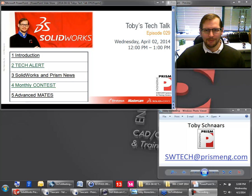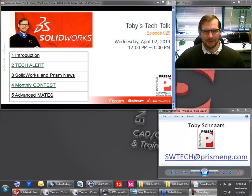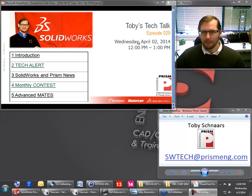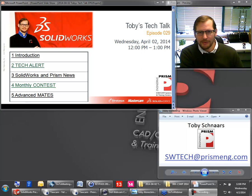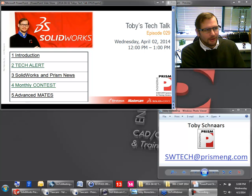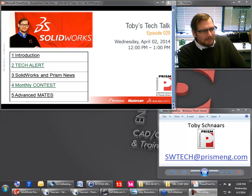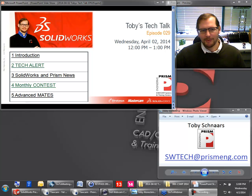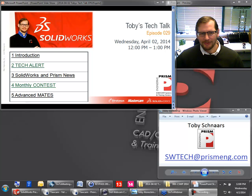Hello, everyone. Welcome to today's episode of Toby's Tech Talk. Today is Wednesday, April 2nd, 2014, and this is episode 29. So maybe next month we'll do something special for episode 30.